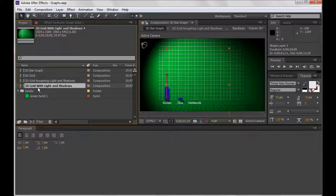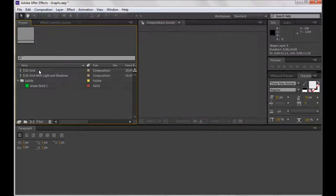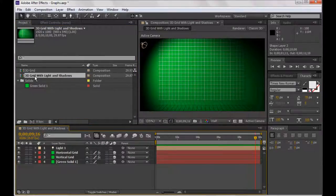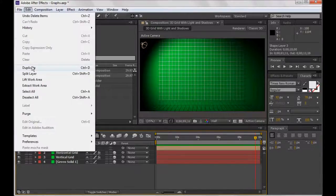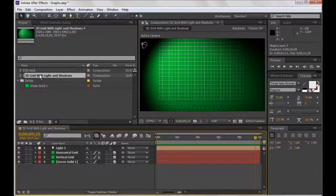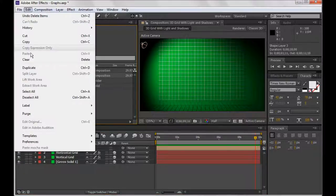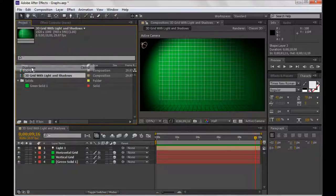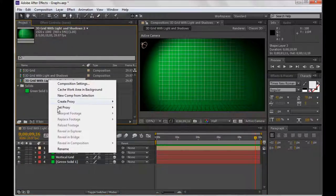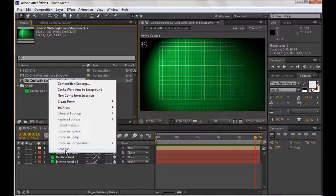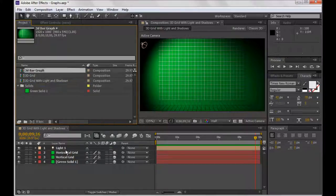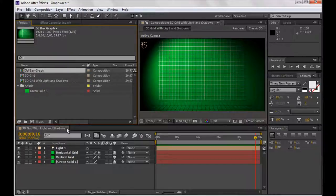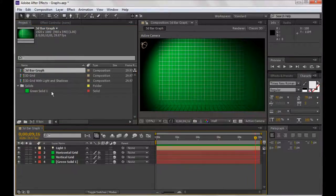So the first thing we need to do is to delete the things that I did before. And I'm going to open this 3D grid with light and shadows. Instead of working on this, I want to duplicate it. So I can press Ctrl D, Cmd D, or just go to Edit, Duplicate. And I want to rename this to 3D bar graph. Then I can close this and open my 3D bar graph.